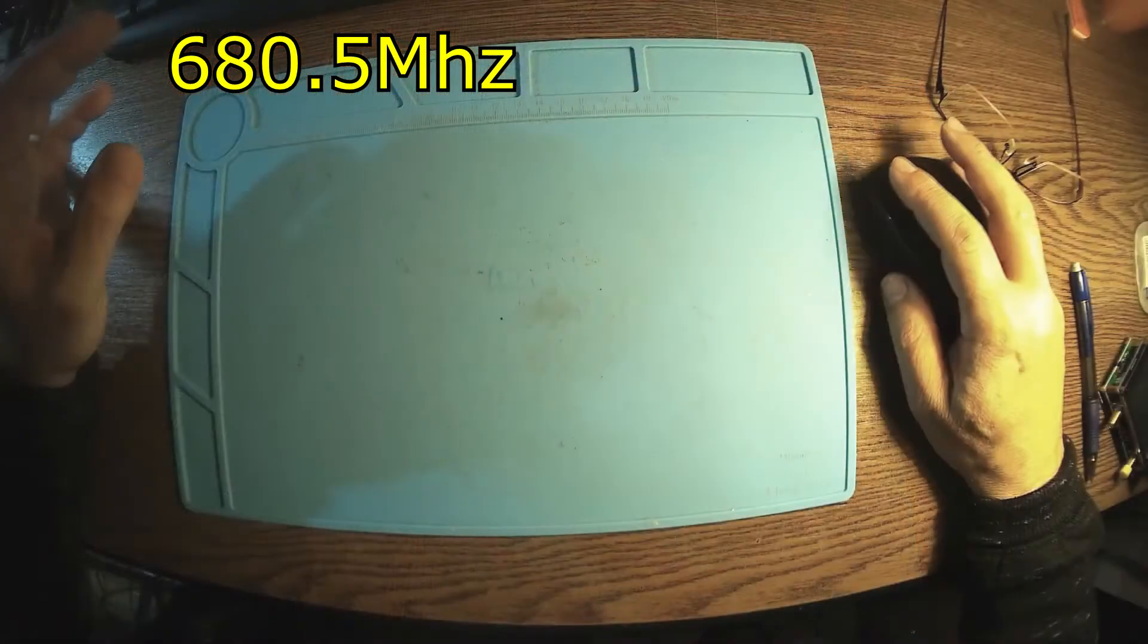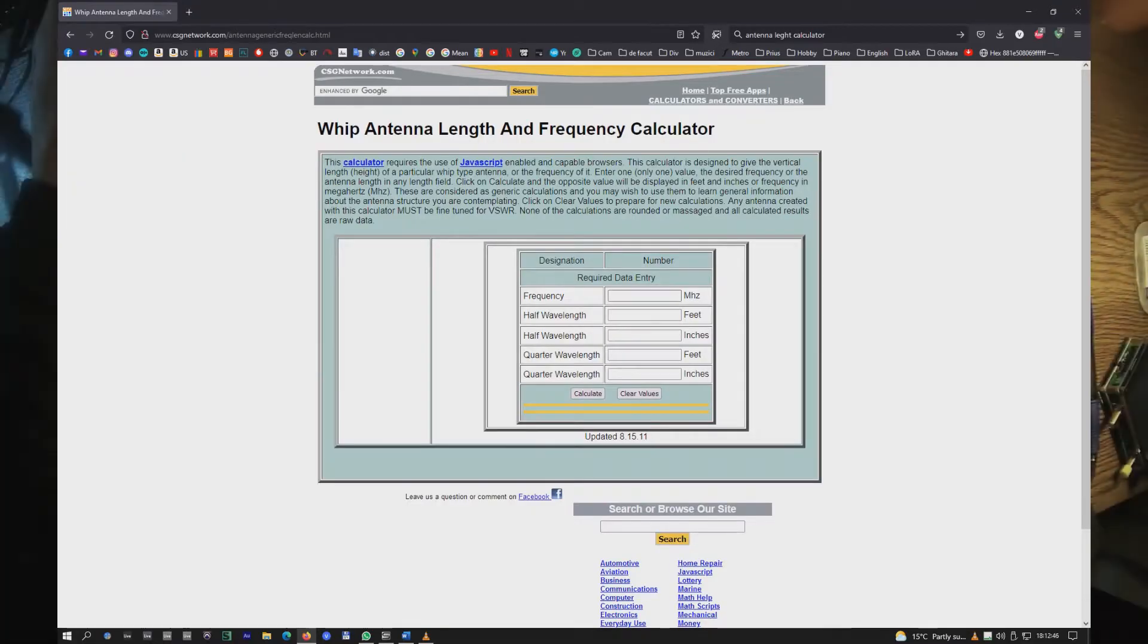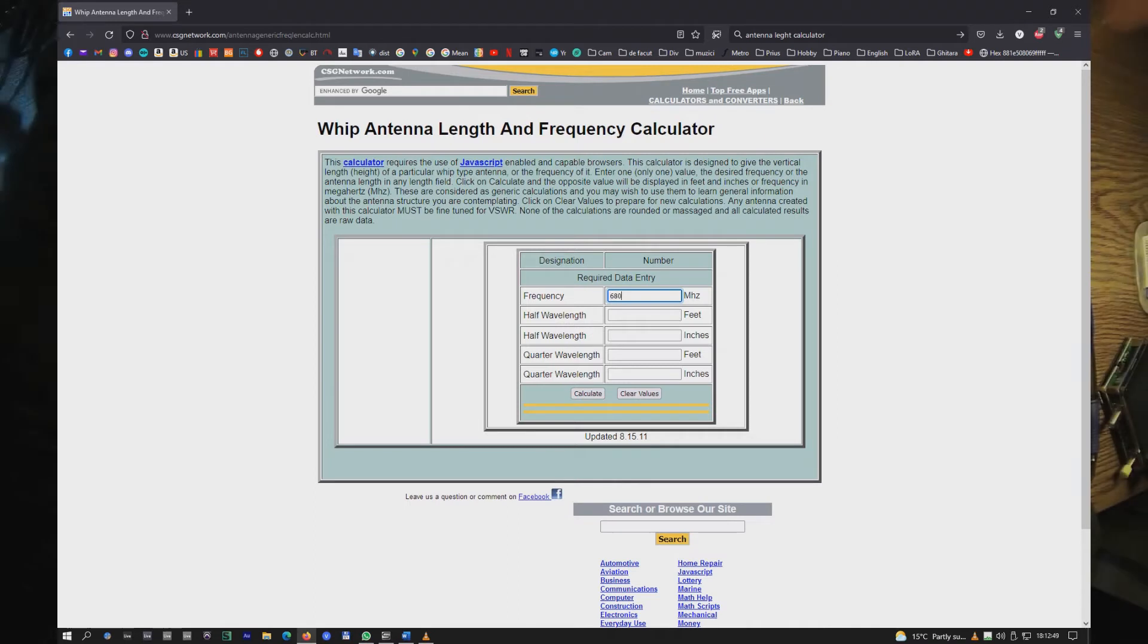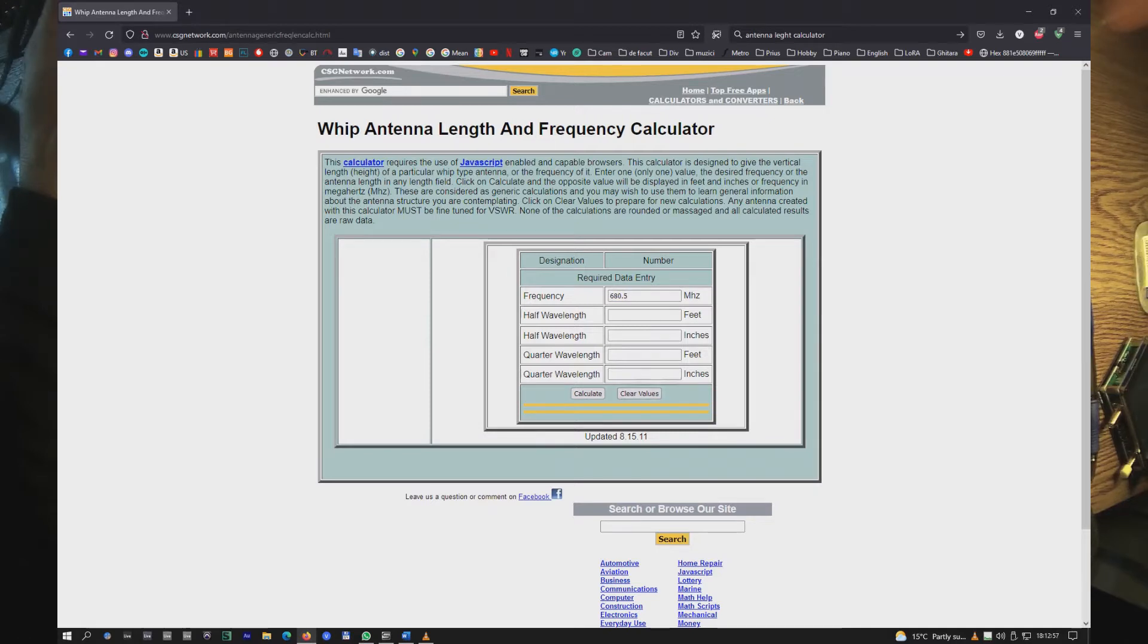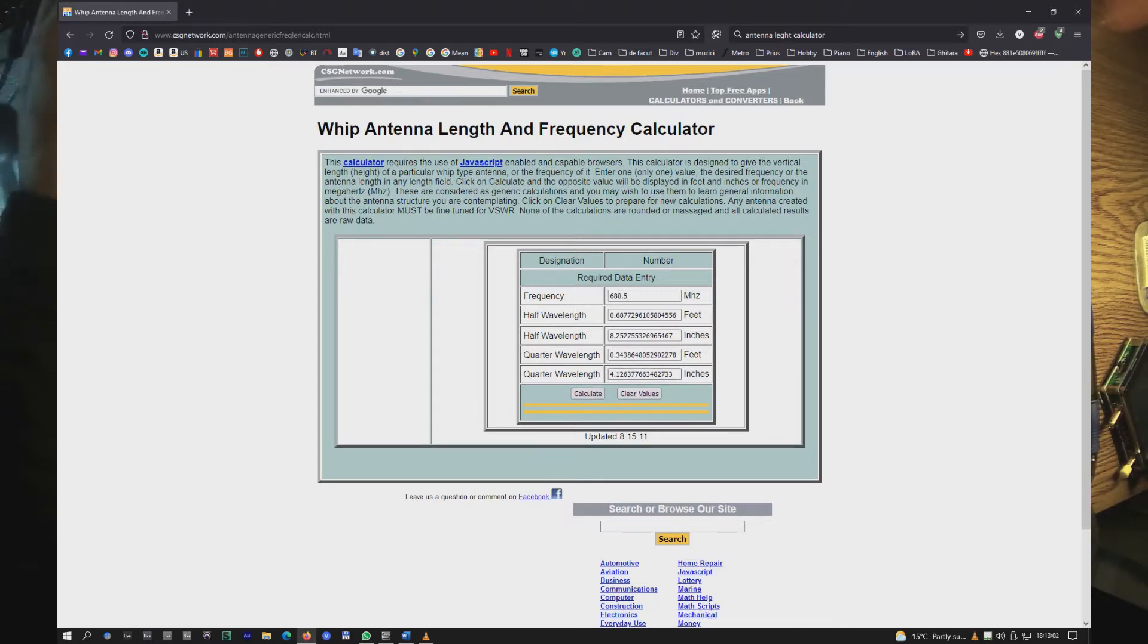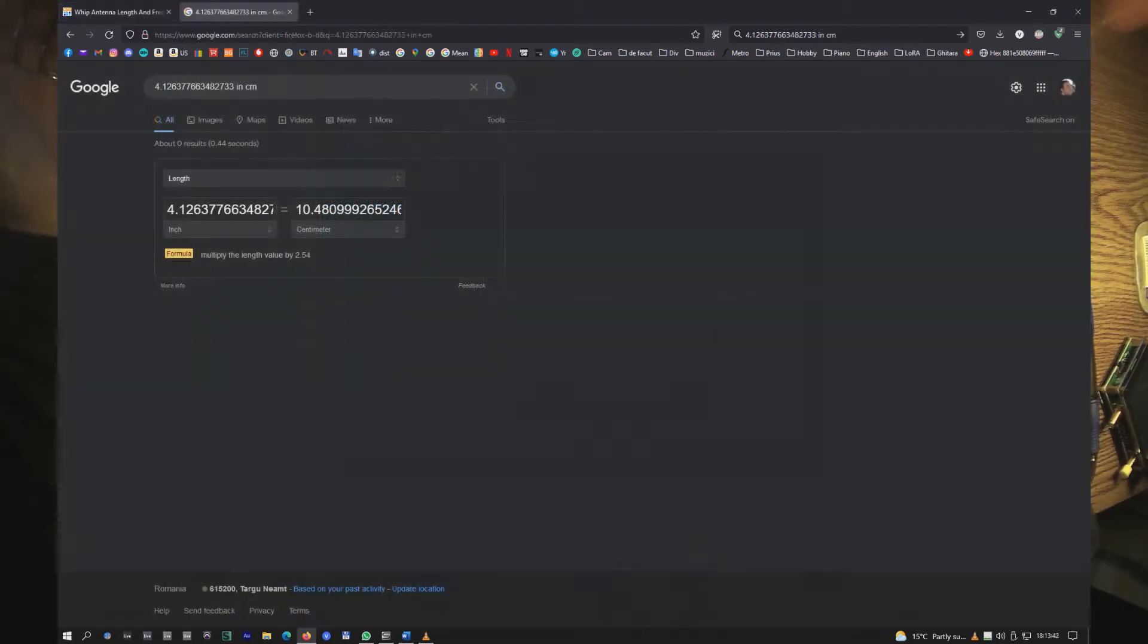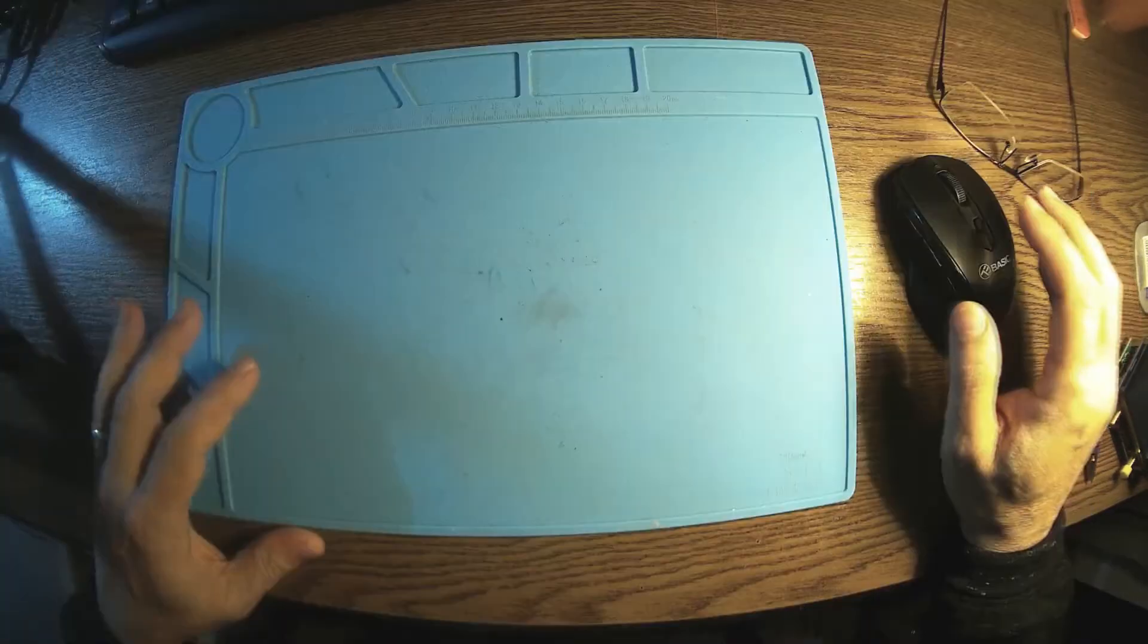So what we got to do first is to go online with an antenna calculator. We have 680.5 MHz and that gives me for a quarter wave 4.12 inches. If we translate this in centimeters, because I'm used to working with centimeters, that means 10.48 cm. Okay, that's very clear.